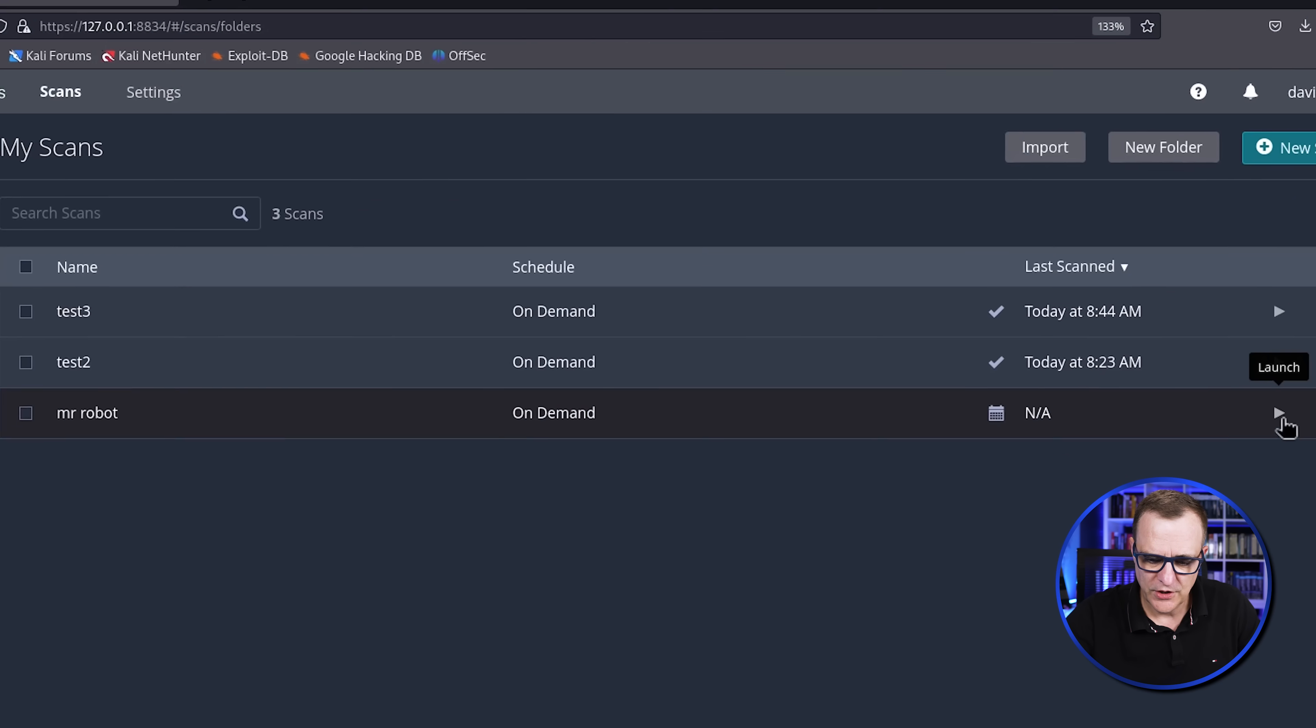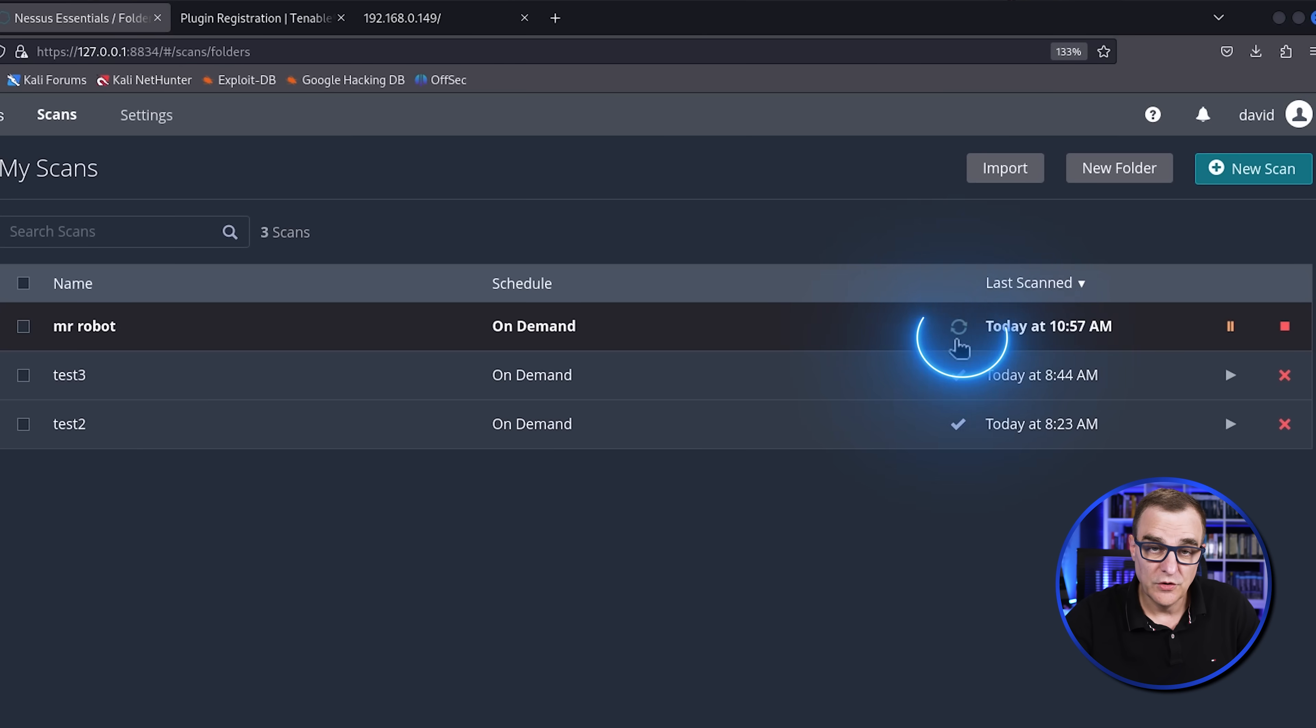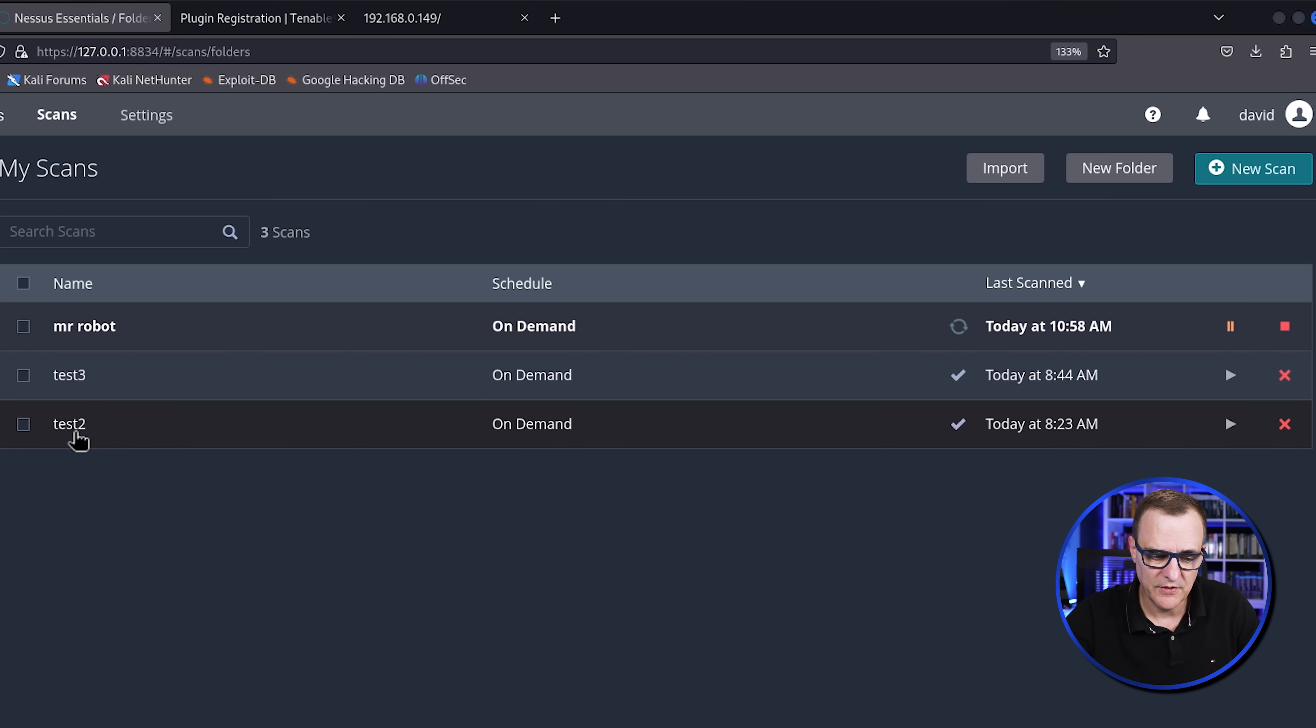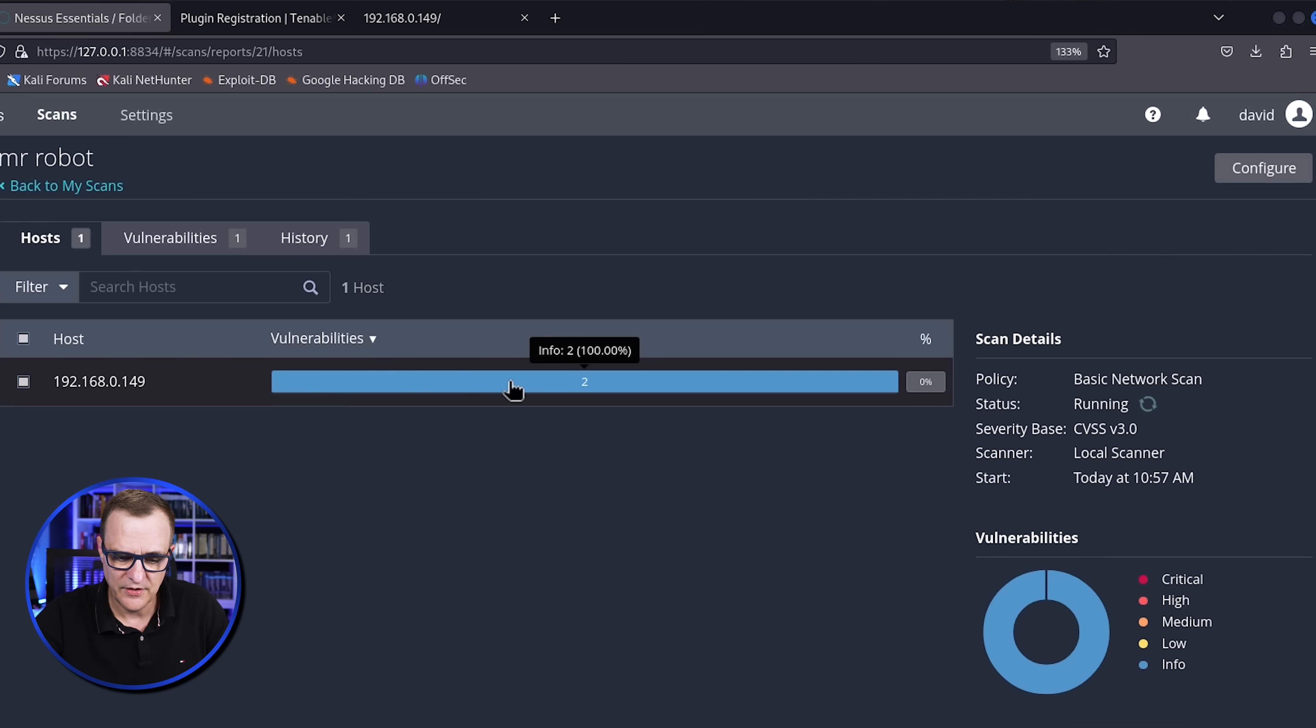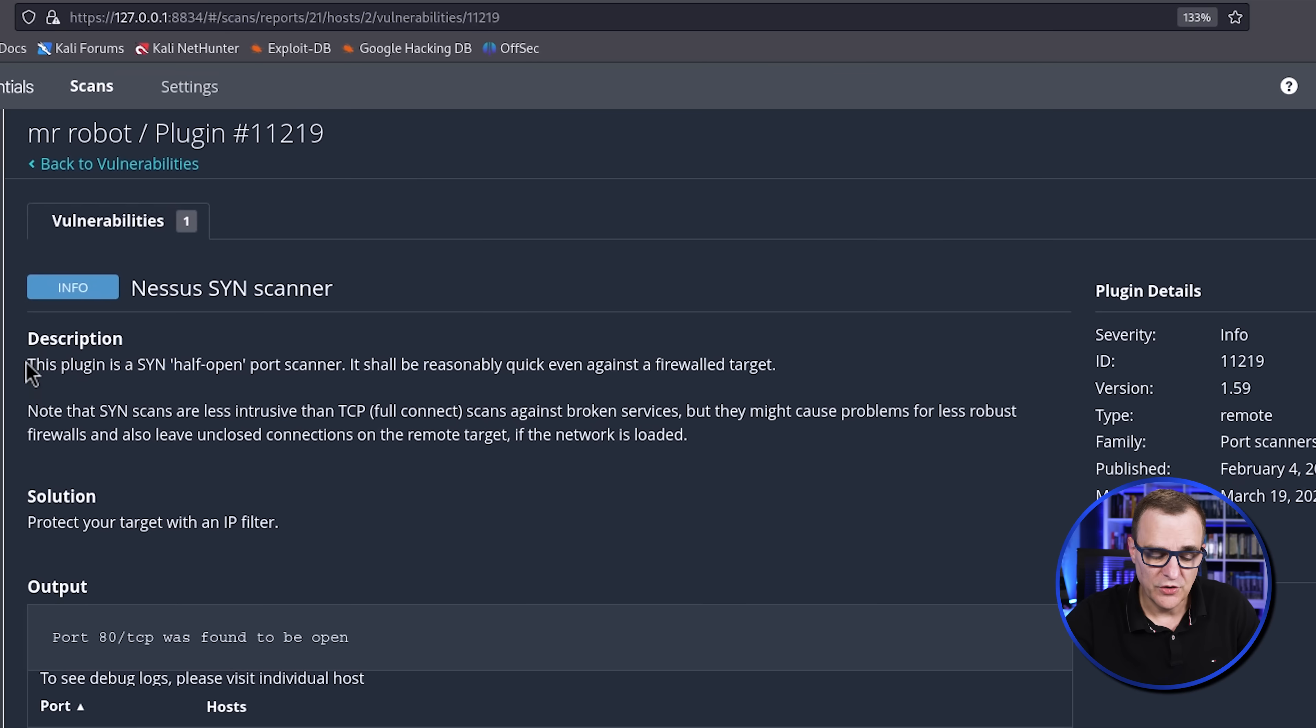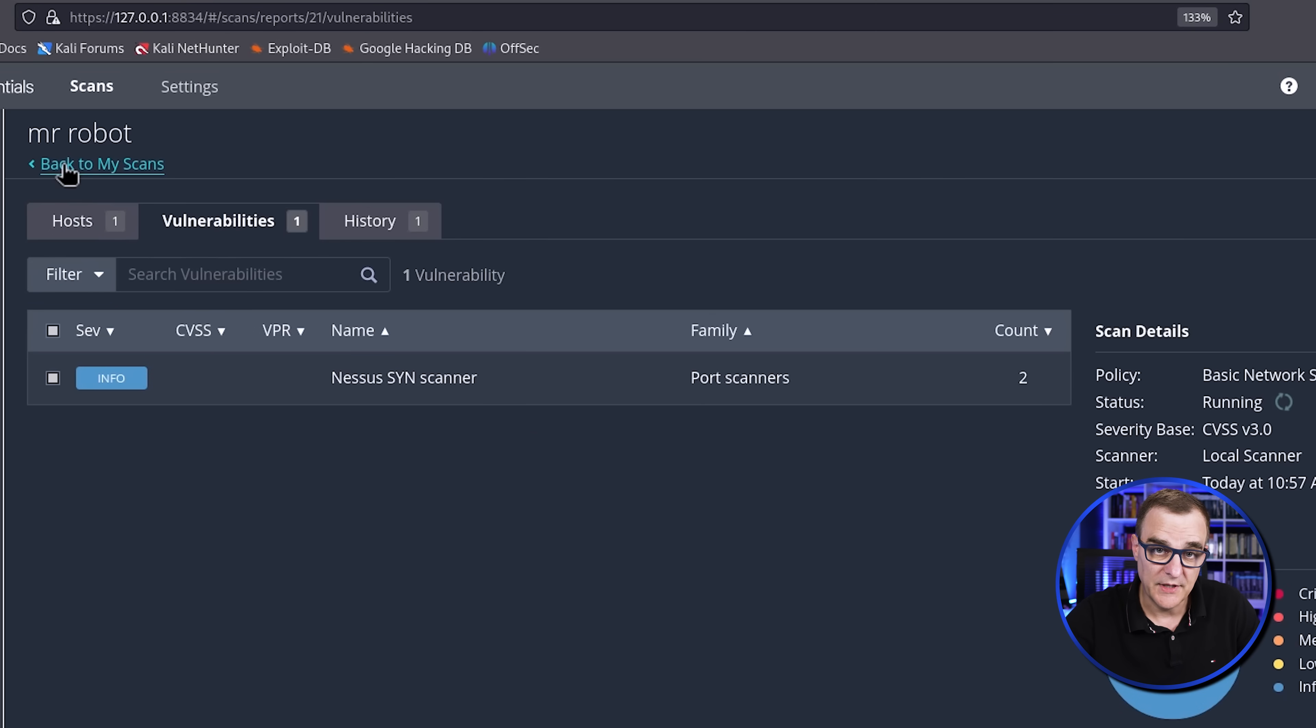And then what you can do is click launch to start the scan. So what you'll see here is this scan, Mr. Robot, is now taking place. You could pause it. You could stop it. But what I've actually done is I've run these test scans previously. It's exactly the same type of scan. So I could click on test three because it's now completed. But before I do that, let's have a look at Mr. Robot. You can see that two vulnerabilities have already been discovered. So this is informational information about the device. This will update.